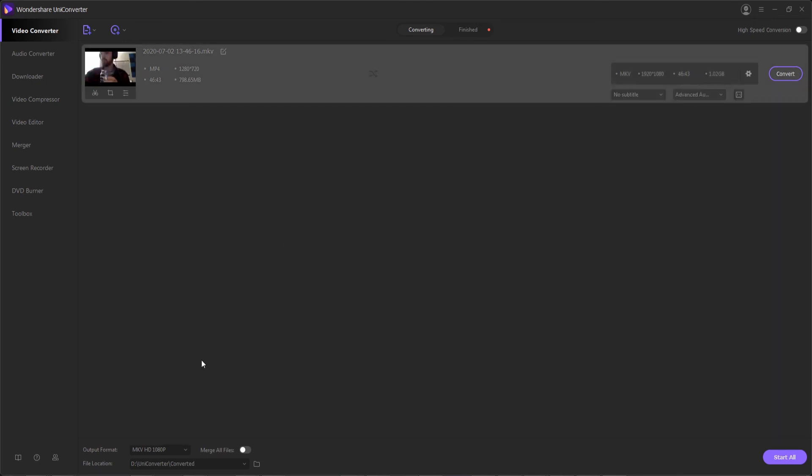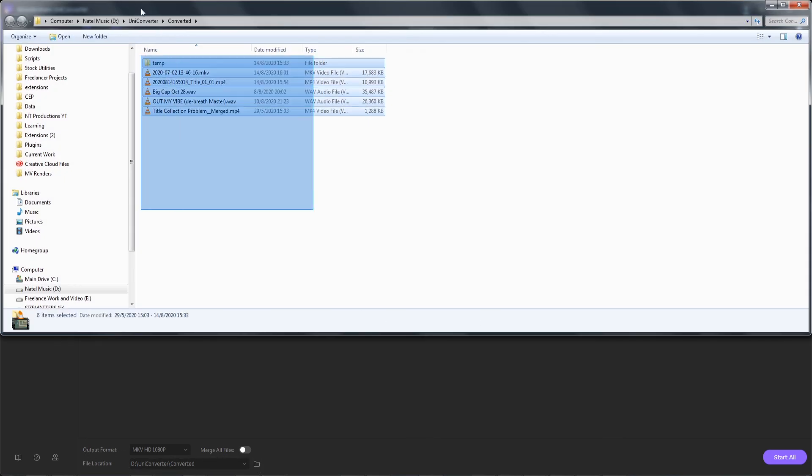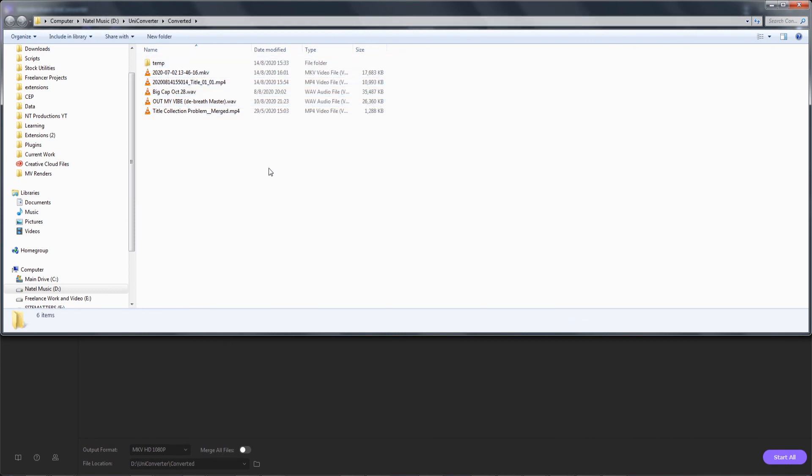Then finally, step five. We can access our converted videos and load up the folder down here by clicking the folder button. And then you can now view all of your converted files in the same location we've selected and have easy access to easily convert our camcorder videos.